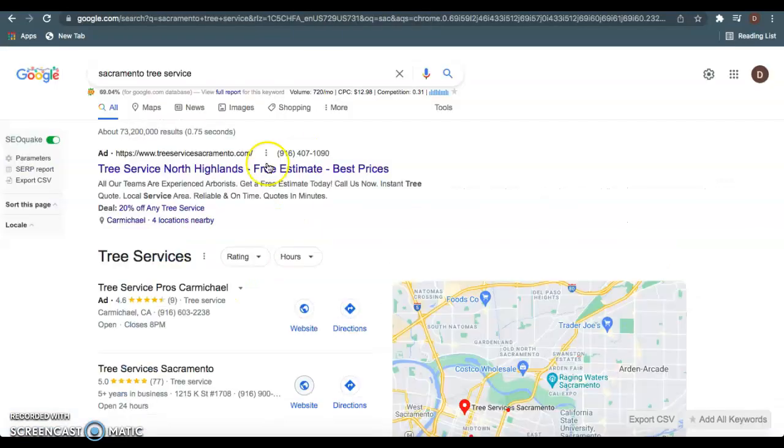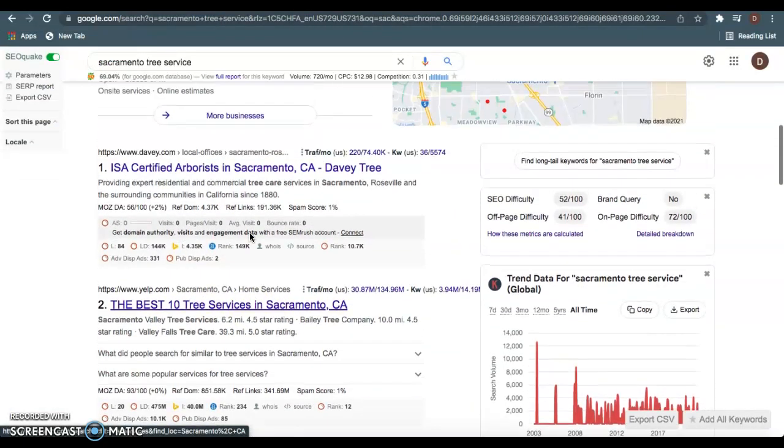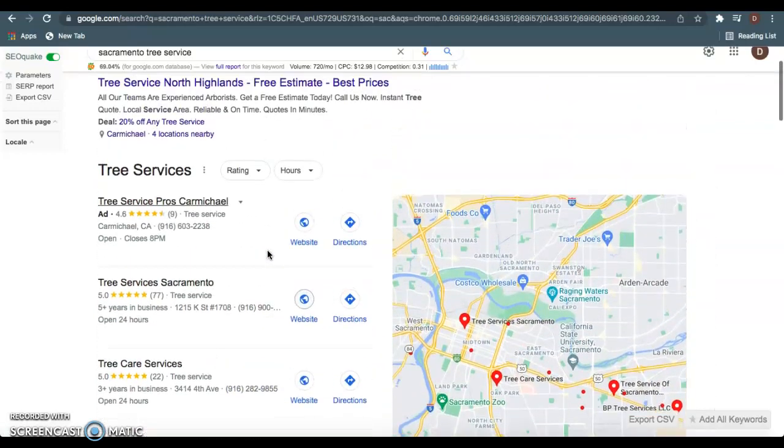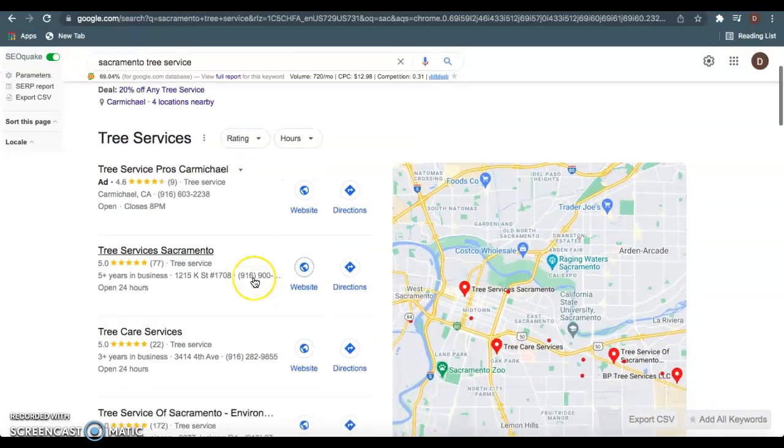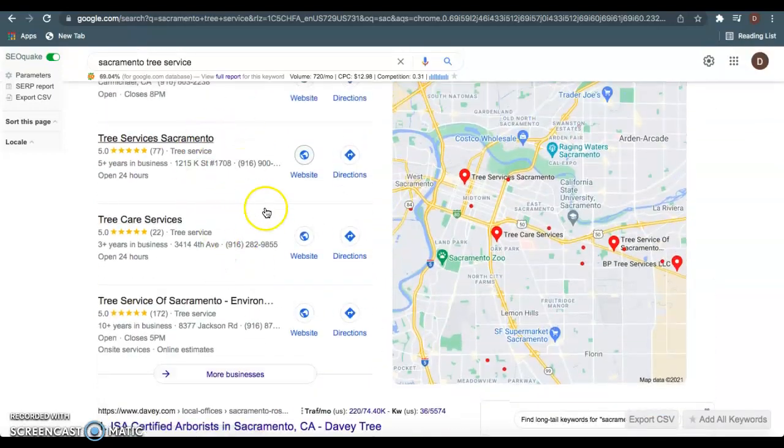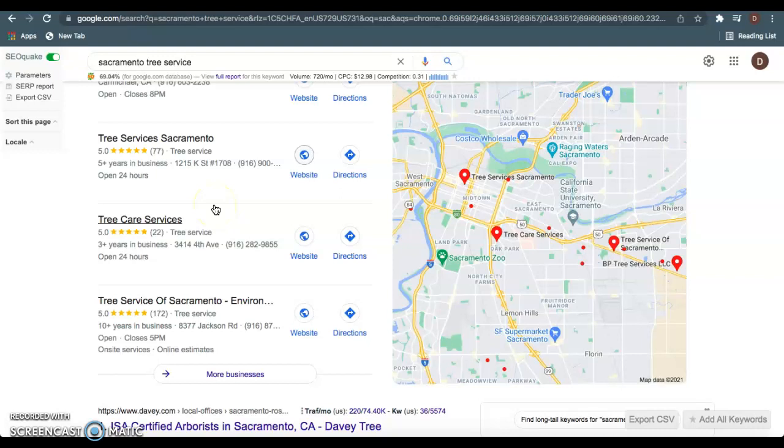So with those two tips, that's what's going to get you ranked down here in this organic listing section, which is everything under this maps and under these ads. If you guys want to be ranked number one right here in this GMB, the Google My Business, the Map Pack area, this has everything to do with citations.